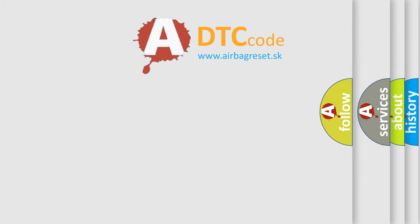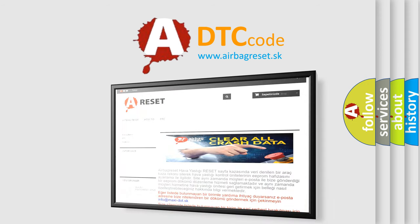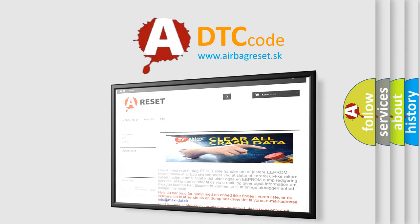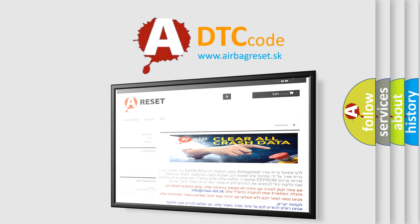The Airbag Reset website aims to provide information in 52 languages. Thank you for your attention and stay tuned for the next video.